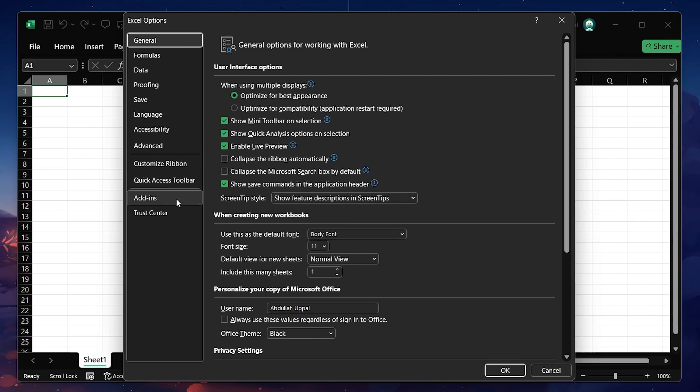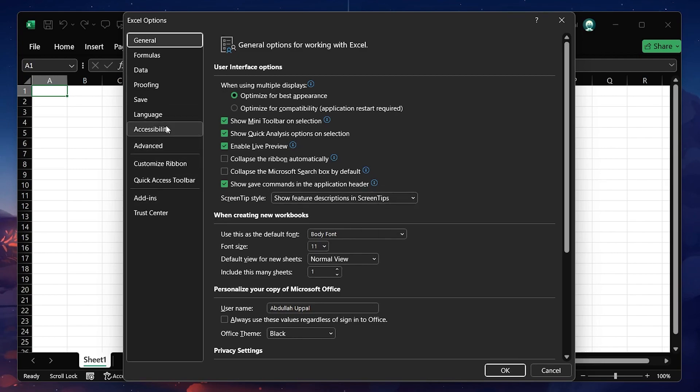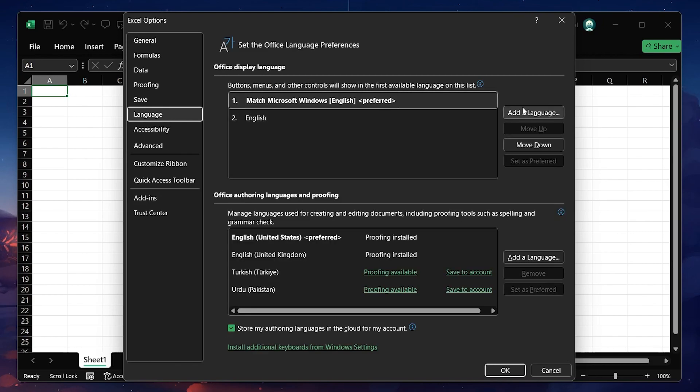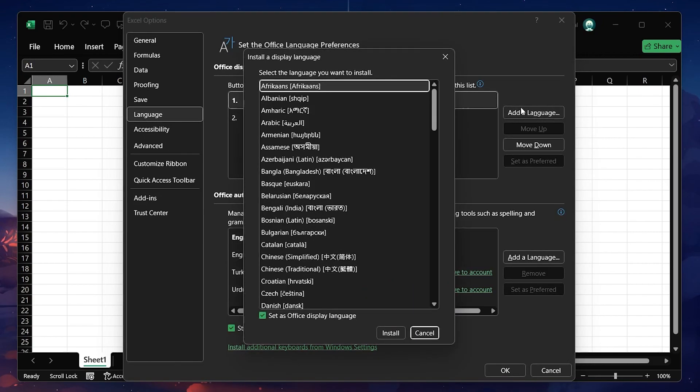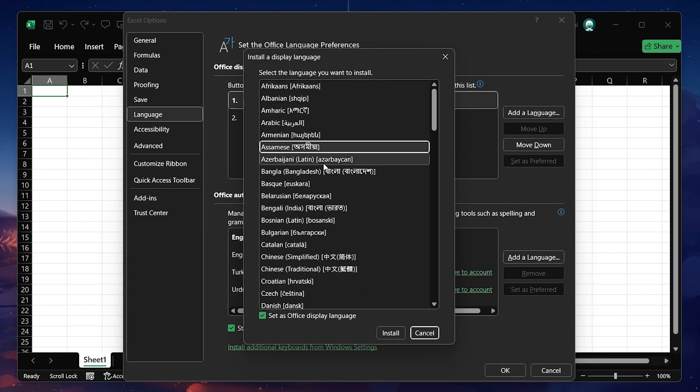On the right side, you will see an option to add a language. Click on the Add a language button, which will open a list of available languages.